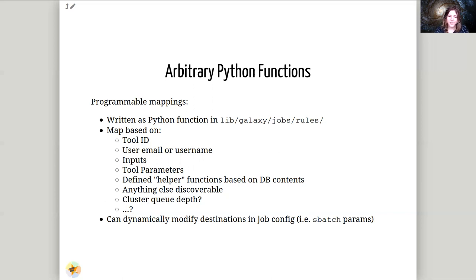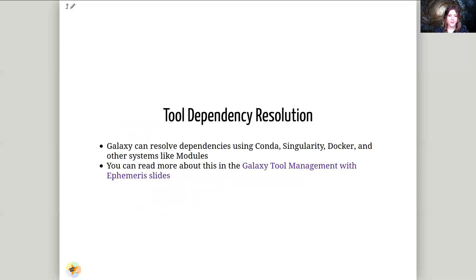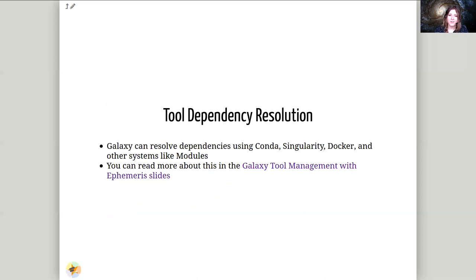So once you've figured out where the tool is going, you'll want to care about the tool dependency resolution. We talked about this a little bit in Singularity. There are other systems like Conda, Docker, and modules that you can use if you want. In this training this week, we'll only be using Singularity though. And you can read about this more on the tool management with Ephemeris that you should have covered yesterday.